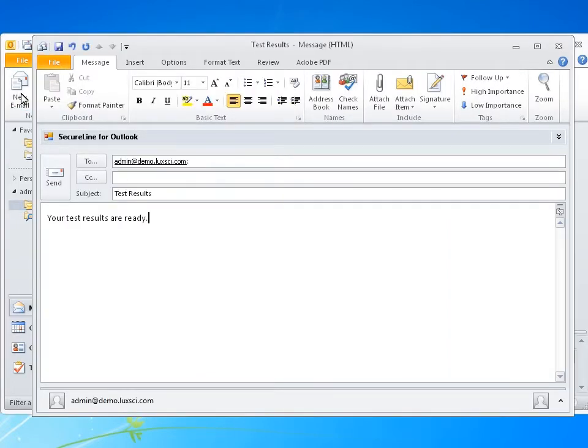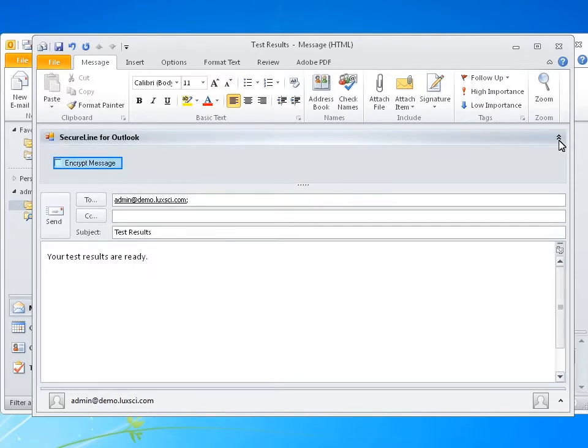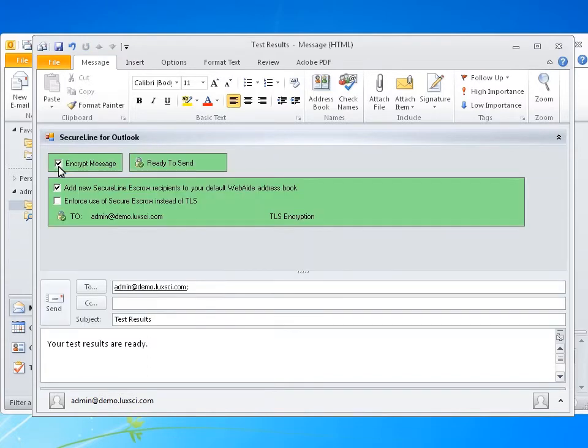There will now be a new menu labeled SecureLine for Outlook. Click next to it to expand. Check Encrypt Message. When a type of encryption is set for all recipients, the box will turn green. It is now ready to send securely. Click Send when ready.